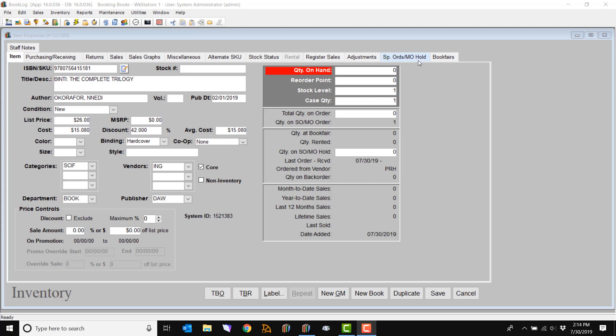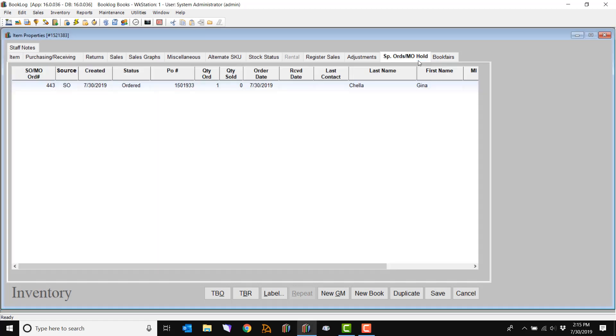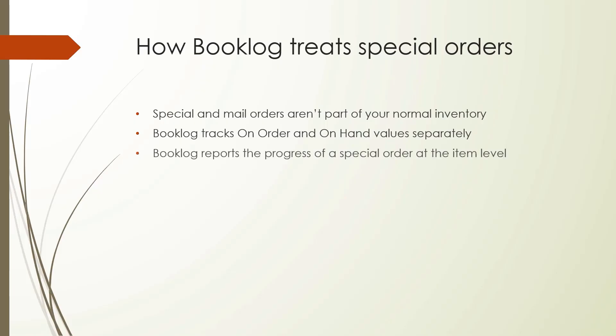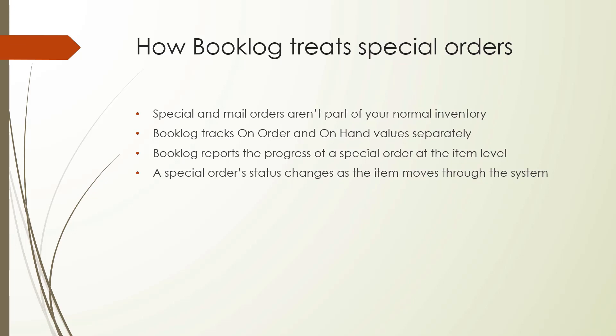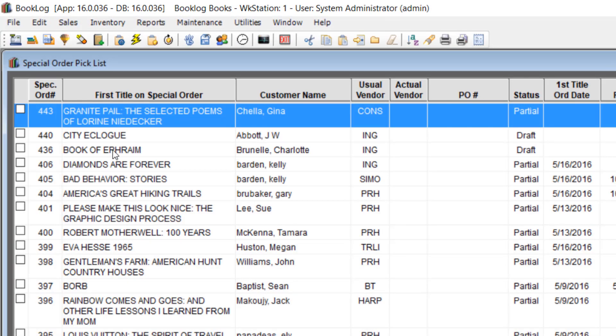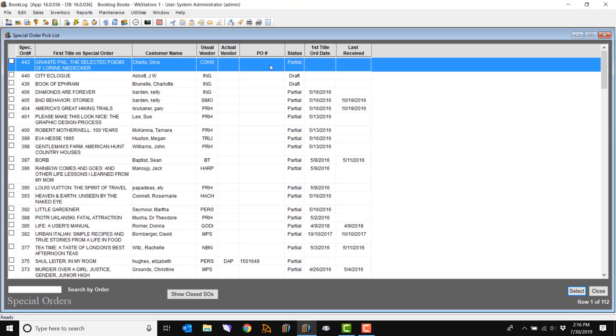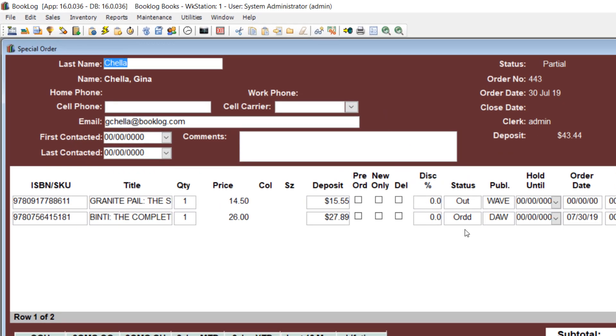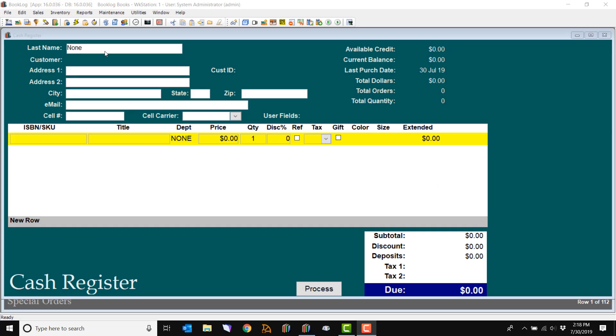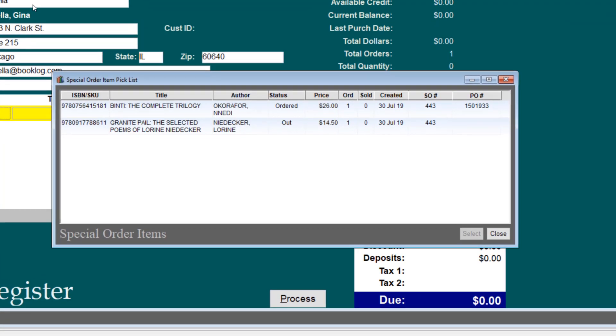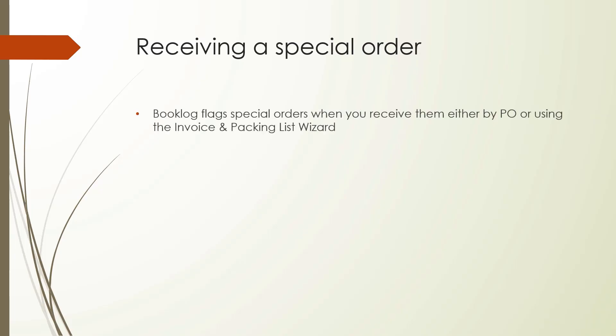You can view detailed information about special orders on the item level by clicking on the Special Orders Mail Order Hold tab. You will see the status of a special order change throughout its lifecycle, from the time the customer places the order, to the PO with the vendor, to receiving, to the final sale. The status will be automatically updated at each step of the order's journey. There is no need to adjust the status manually, aside from some specific circumstances which will be covered later. Enter the customer's name and their special orders will automatically pop up. When you receive a special order item via PO or Receiving Wizard, Booklog will automatically update the status of the item, and give you a chance to notify the customer that the item has arrived.